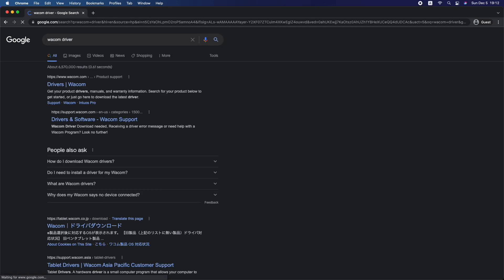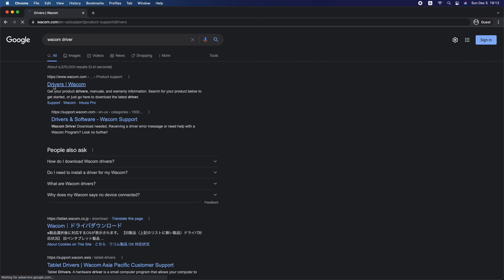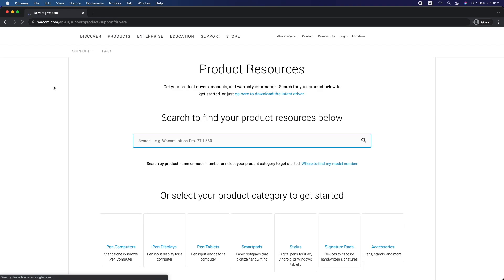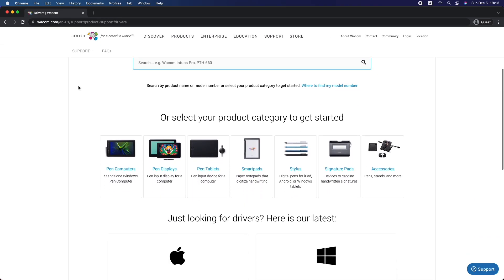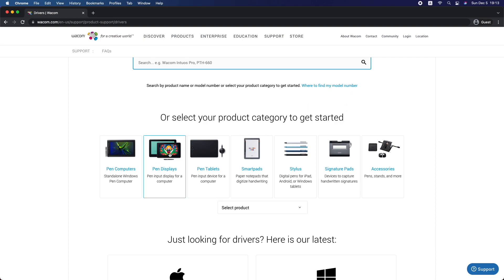So here's how you can get the latest drivers for your tablet. Head over to Wacom's official website and underneath the product category, select your tablet.